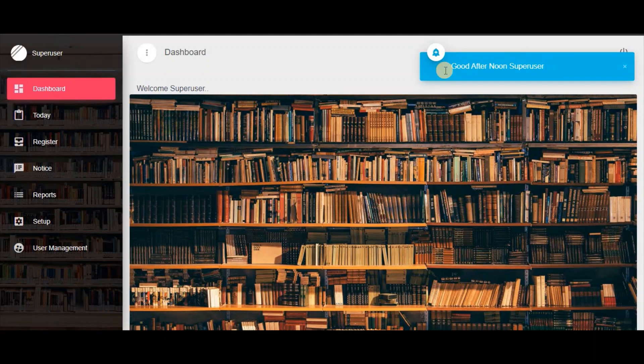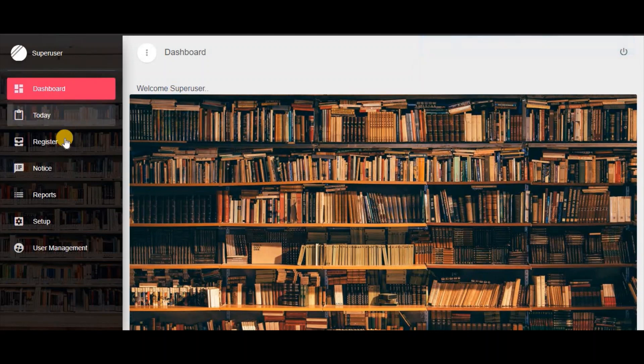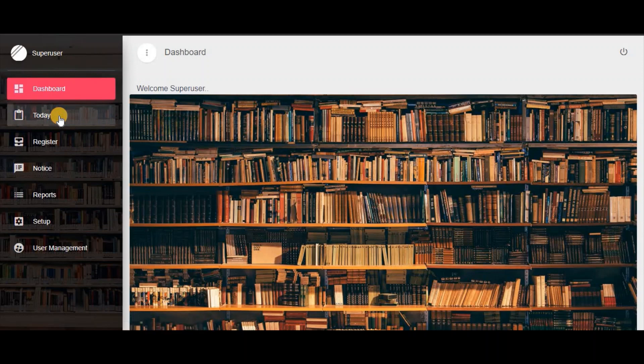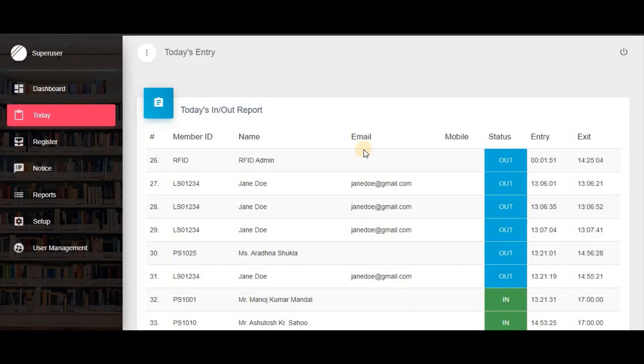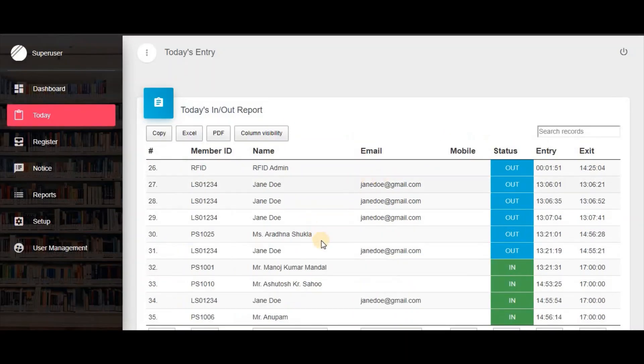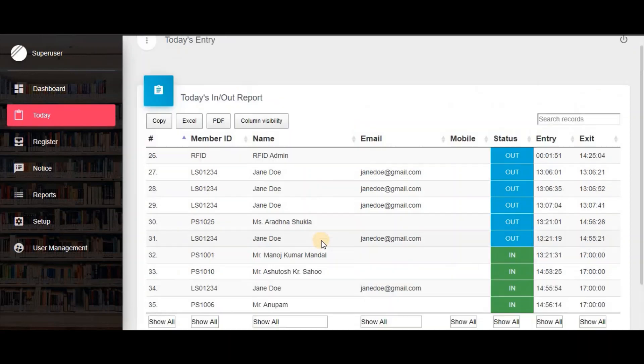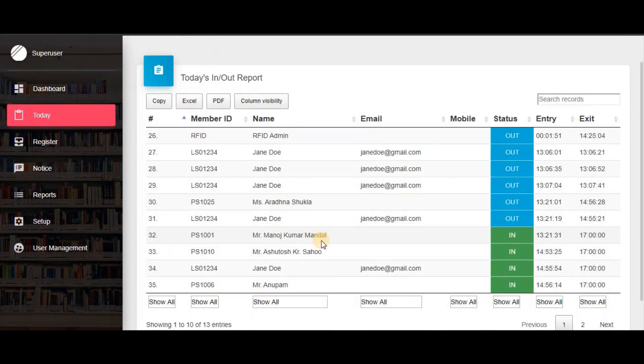Here we are. In the Today menu, you will find today's attendance report with full details of visitors.